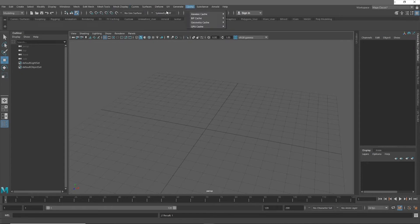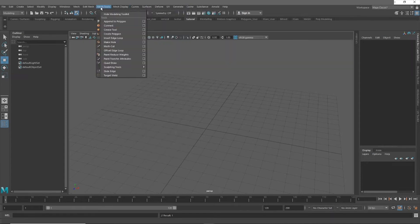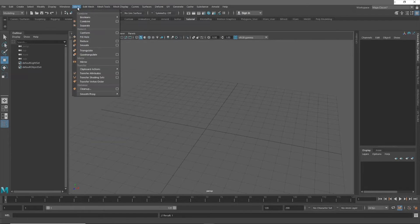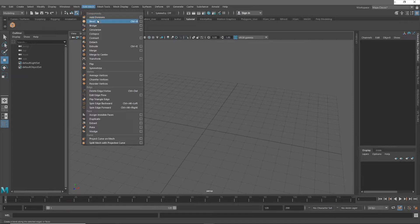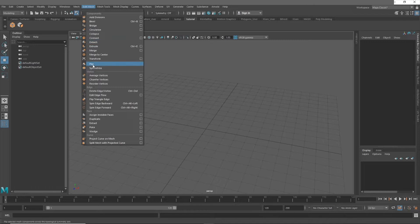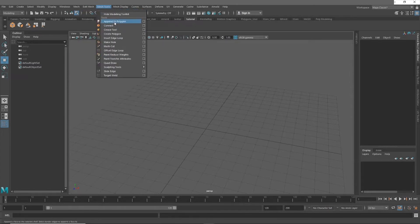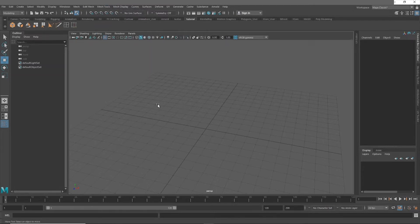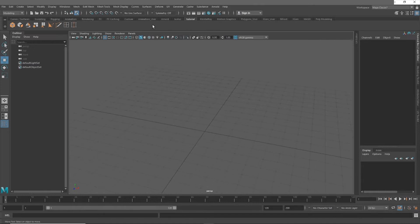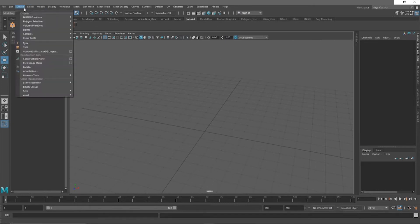You'll notice that Maya has a ton of menus and a ton of ways of doing the same things. To add tools to your custom shelf, go up to a menu — let's go to Mesh — and find tools you generally use, like Bevel. To add a tool to your shelf, hold down Ctrl+Shift and left-click, and you'll see the tools being added. You can add things like Append to Polygon, Multi-Cut, Edge Loop, and Target Weld.